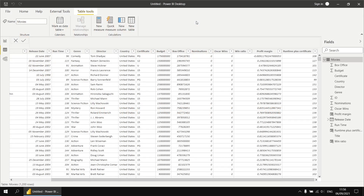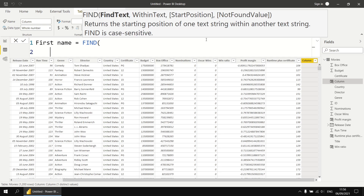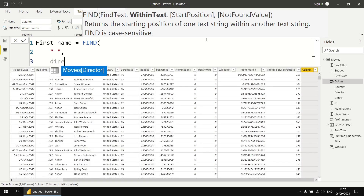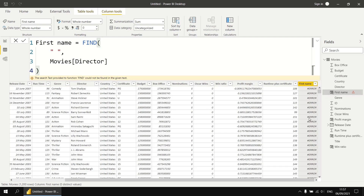The final example shows that some DAX functions have an alternate result parameter which allow you to provide a different answer instead of an error. We're going to look for a space character in the director column to work out where each director's first name ends and their surname begins. We create a new column called first name, and use the find function with two compulsory parameters: the find text is a literal space character, and the within text is the director column. When we close the brackets and enter, we return an entire column's worth of errors because at least one row in the director column doesn't contain a space character.